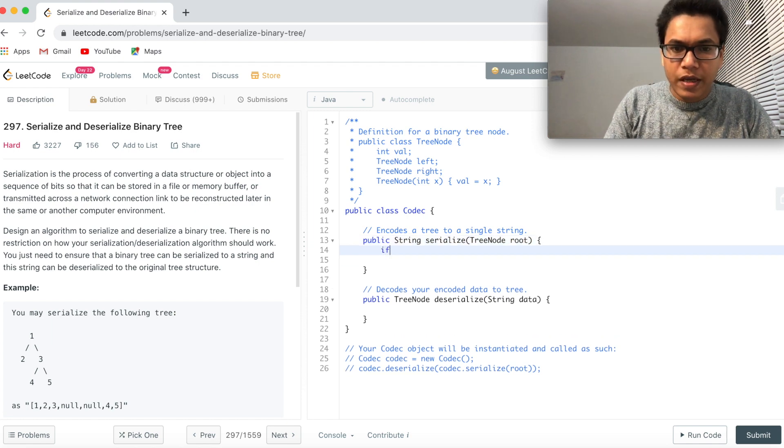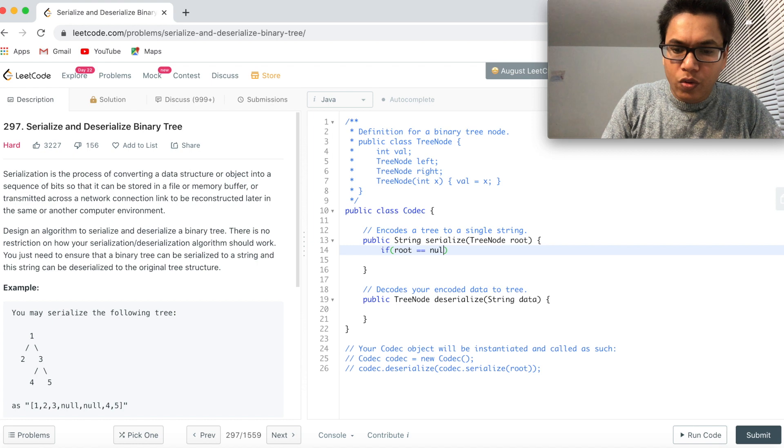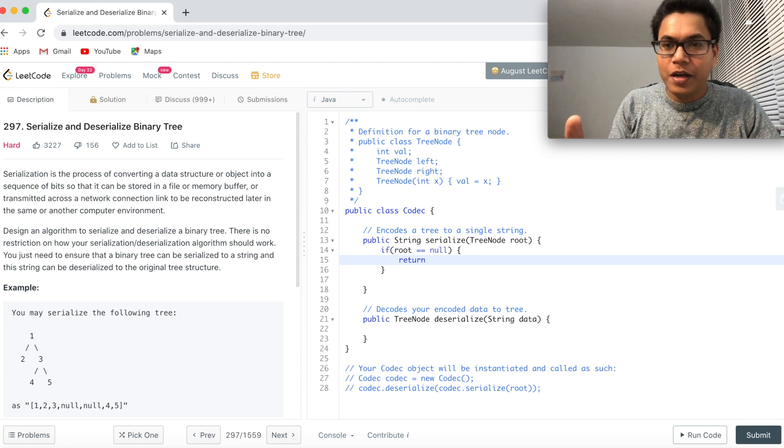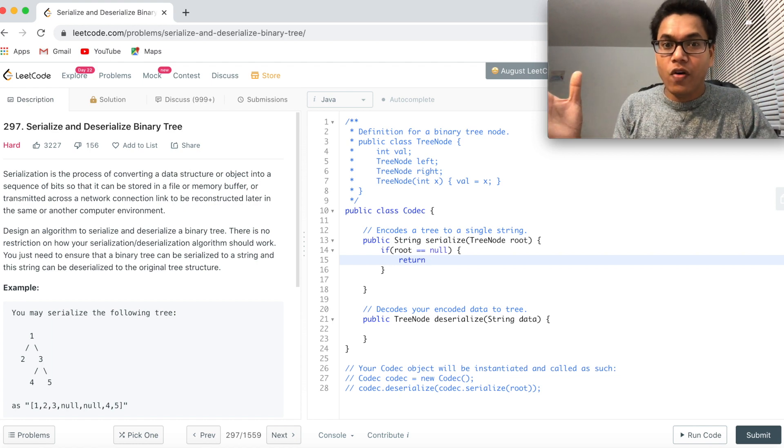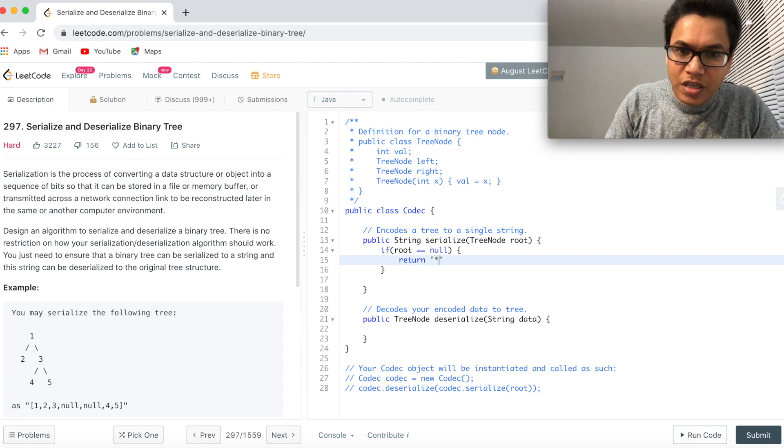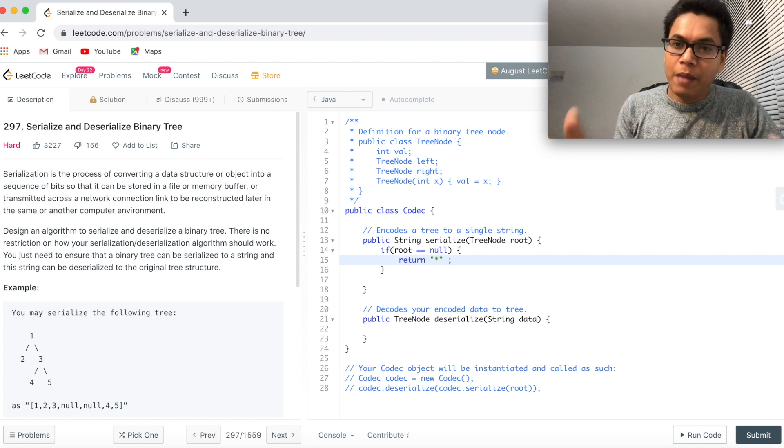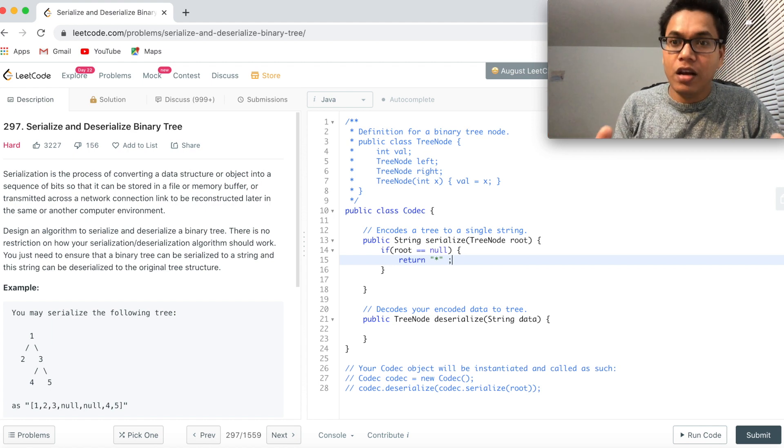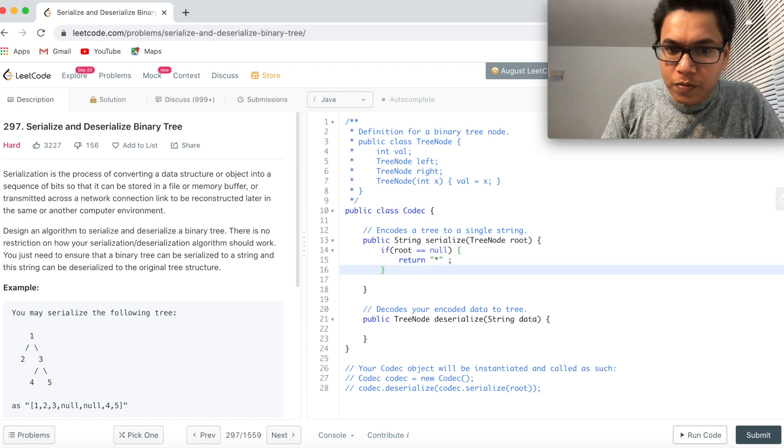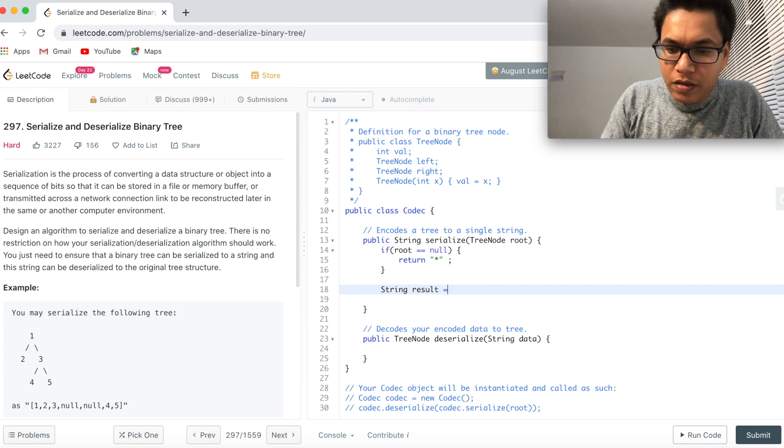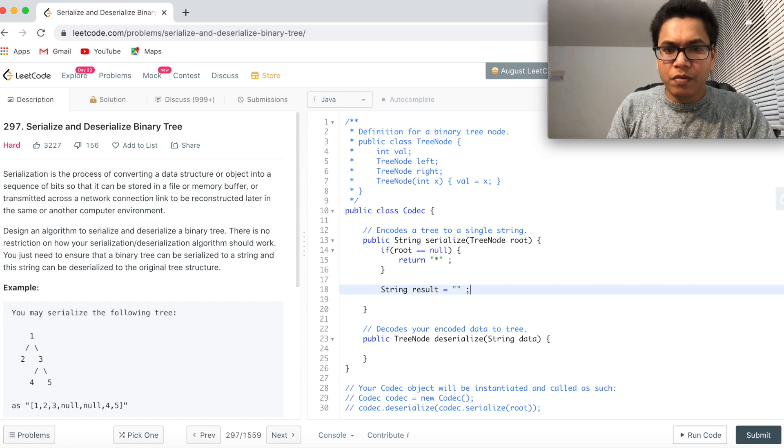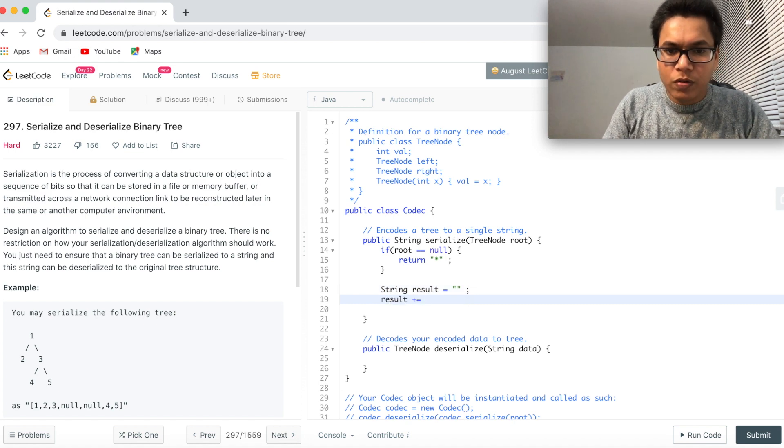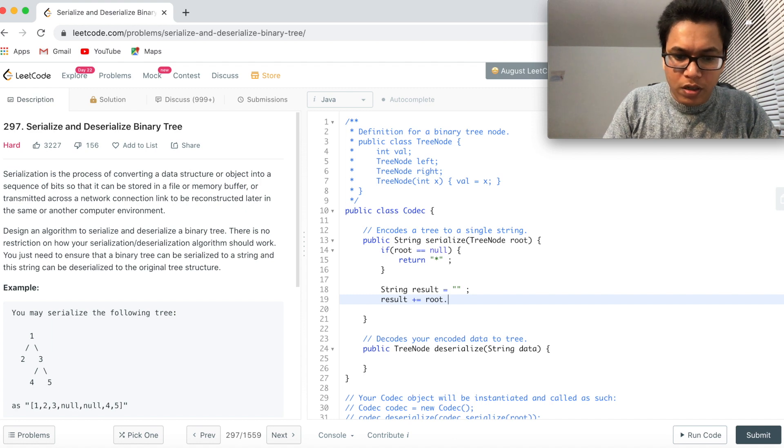So let's write the base case first. If root equal to null, then we'll return null. But here we are going to return a string, which will be used for deserializing the null character. So we'll return, let's say, string or some star. What I mean here? Whenever I am deserializing the string and I encounter a star character, then I will take that as a null node. Now, let's define a result. Initialize it to empty string. We will do a pre-order traversal.